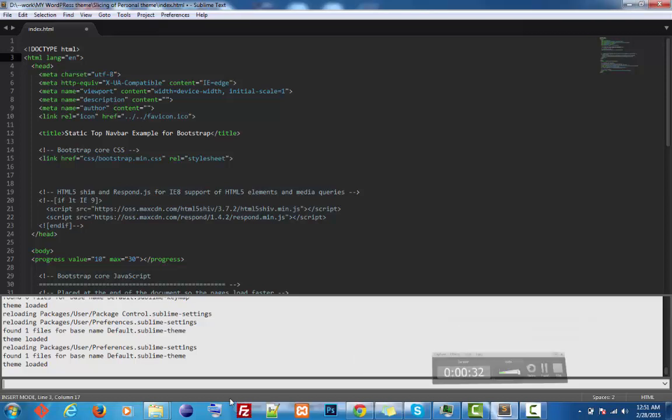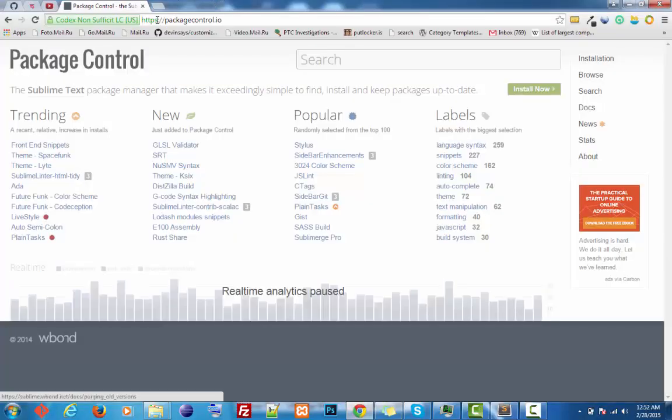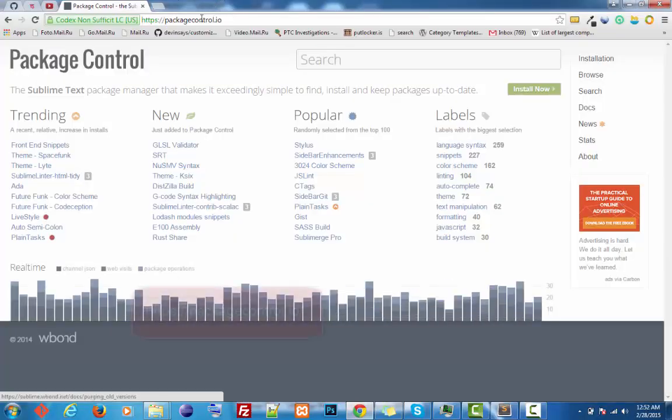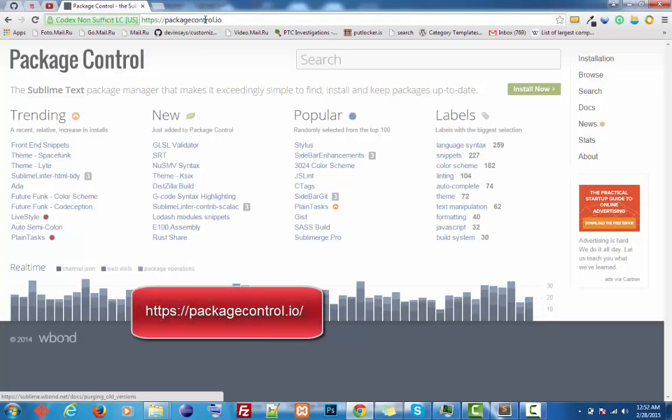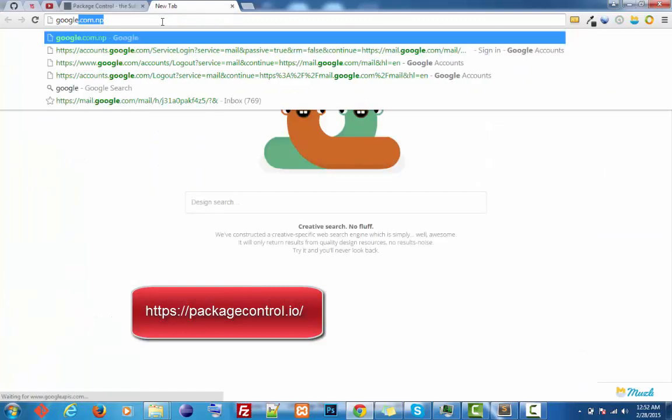Here you need to install some code. From where can we get that? You can go to this site, packagecontrol.io. If you're confused about this, you can just Google it.